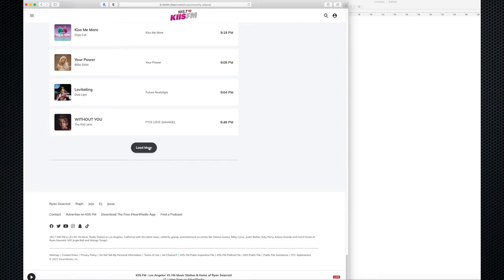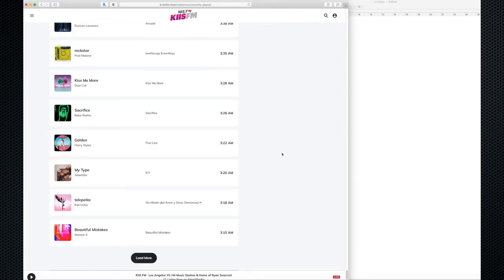I'm going to jump way ahead to around 4 or 5 o'clock Friday morning, since I'm doing this on Saturday morning. Now I have Kiss FM from 3:10 a.m. on Friday morning all the way through to roughly 11 a.m. on Saturday morning — more than 24 hours — which is great to get a feel for rotations.